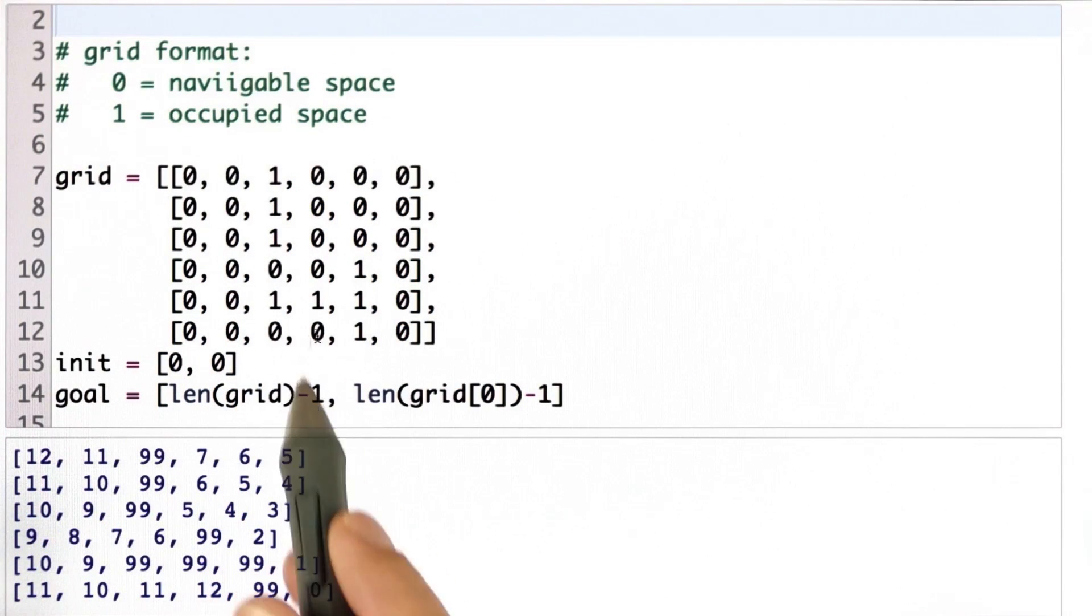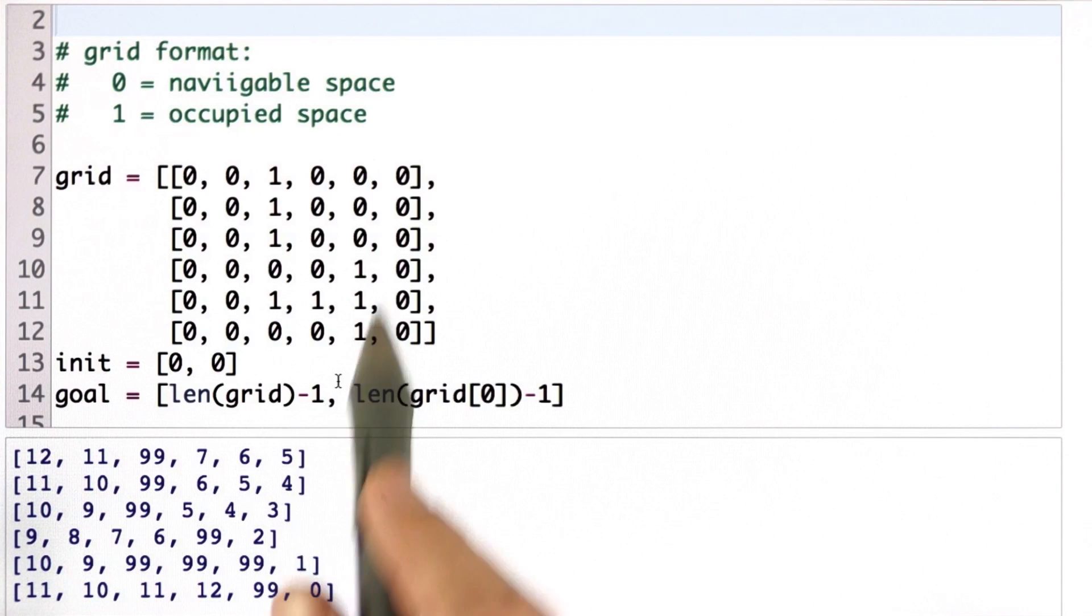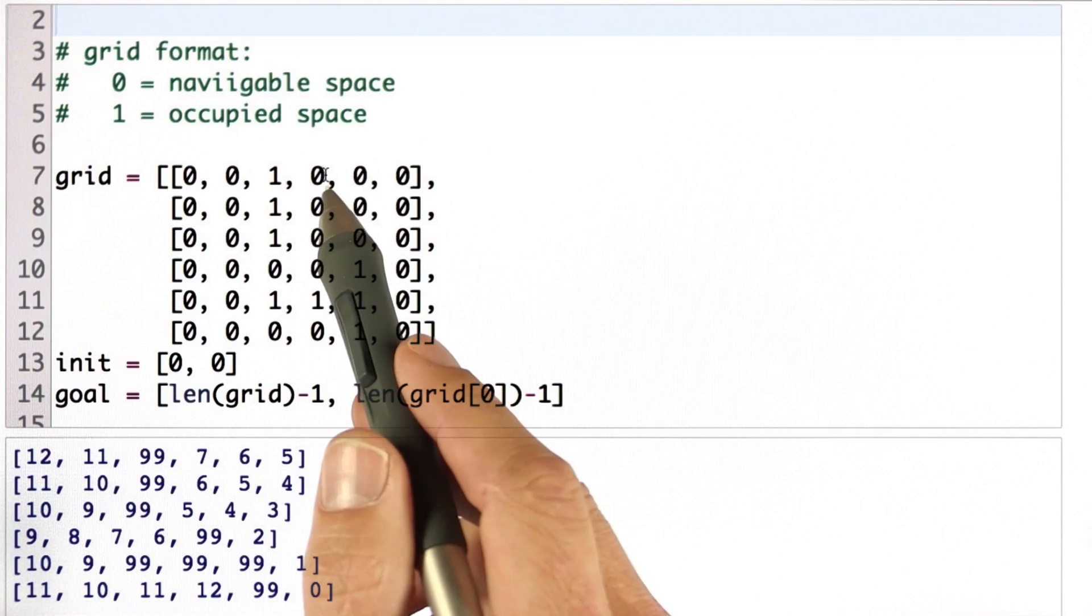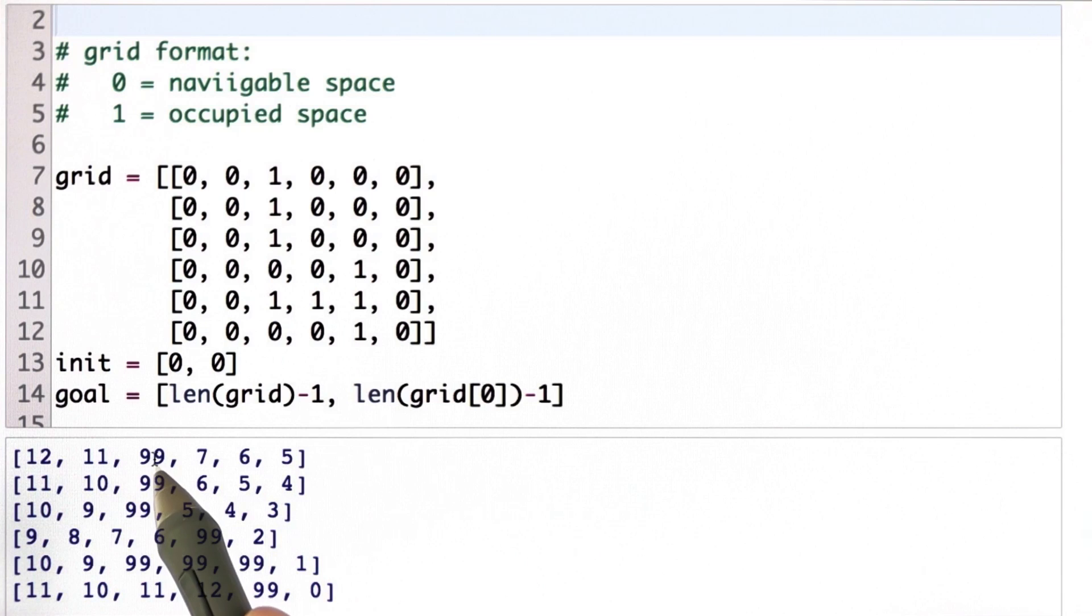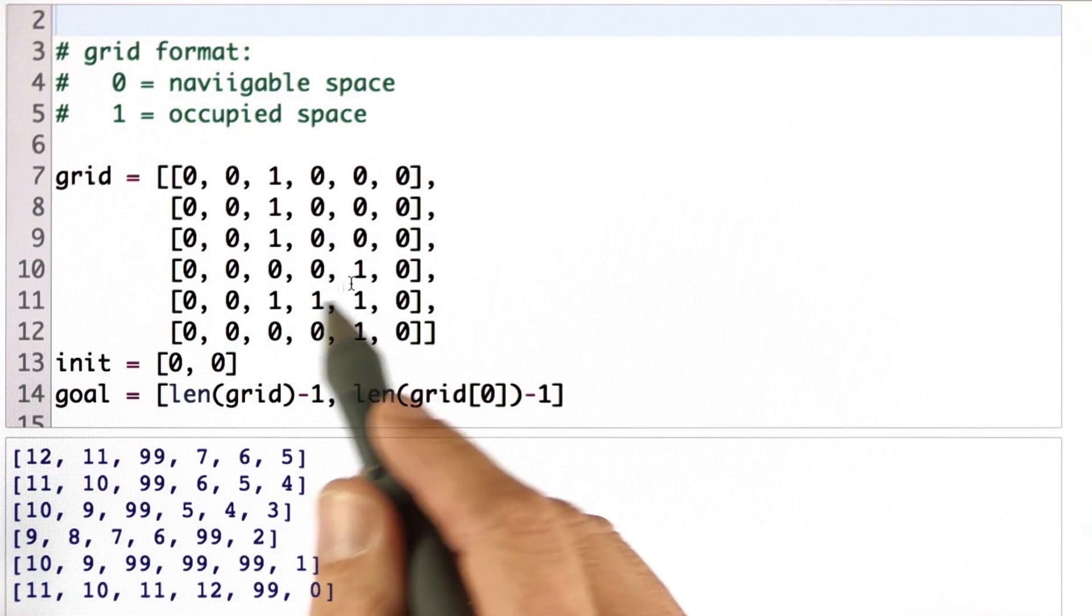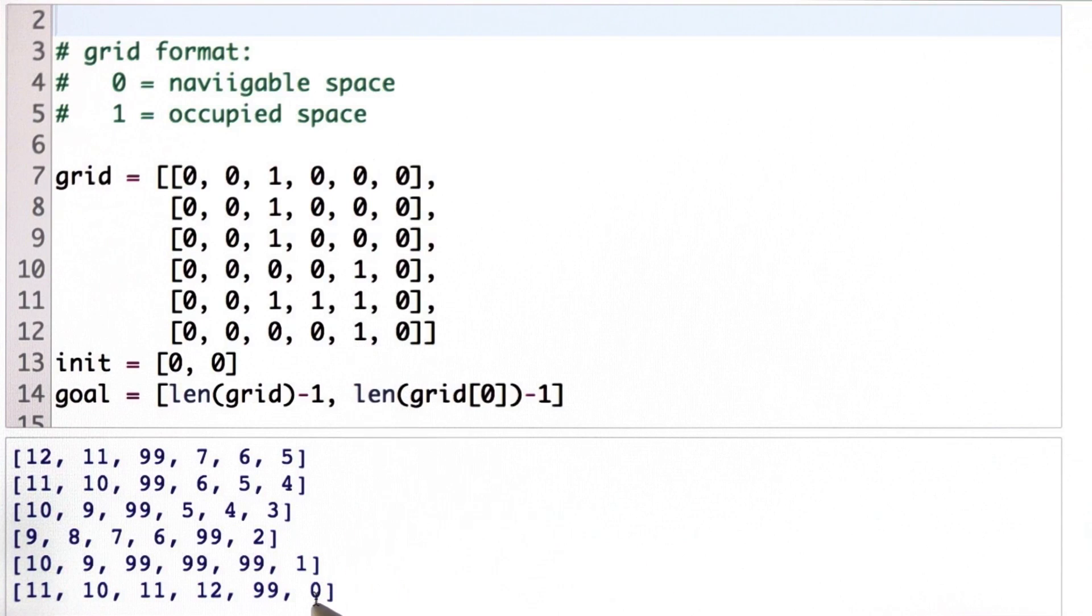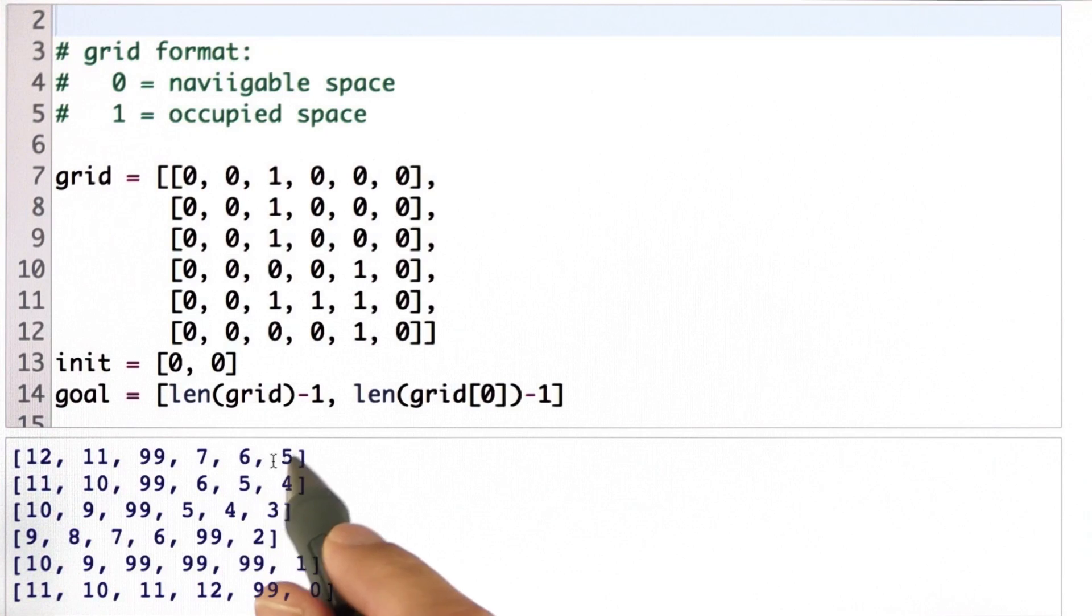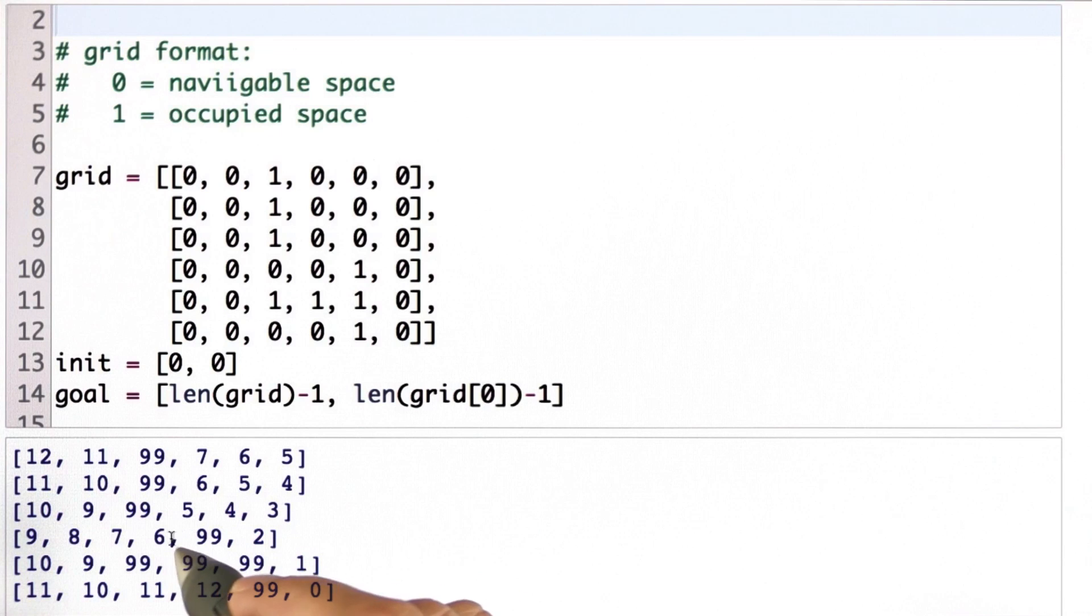So when I run it, I get this table over here, which is a little bit hard to read because I set the value for each obstacle in the grid to be 99. So all the 99s over here correspond to actual obstacles in the grid. From there on, you see that the value of the goal location is 0, 1, 2, 3, 4, 5 for these two states over here, 6, and so on.